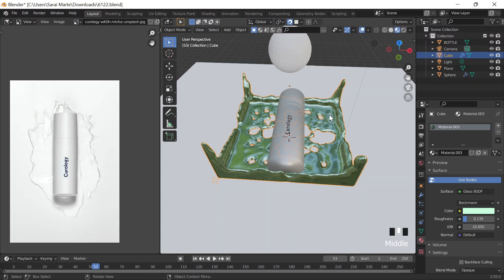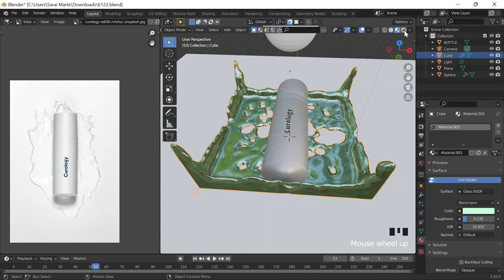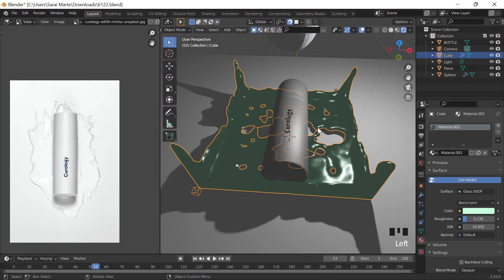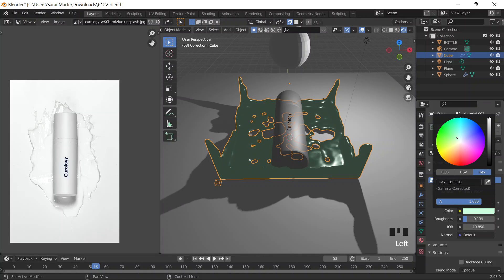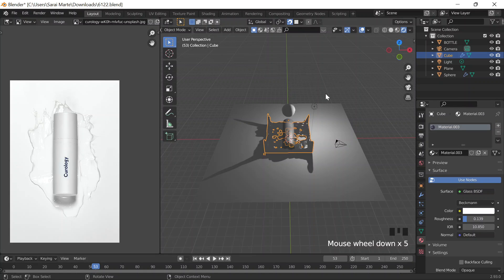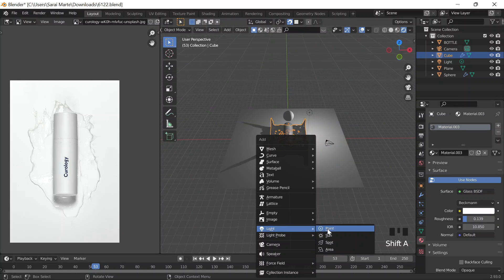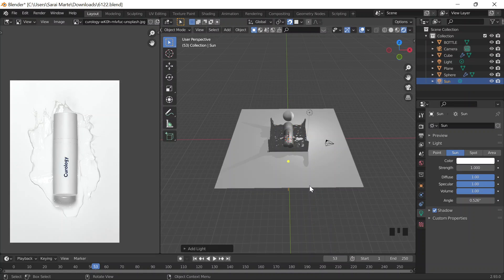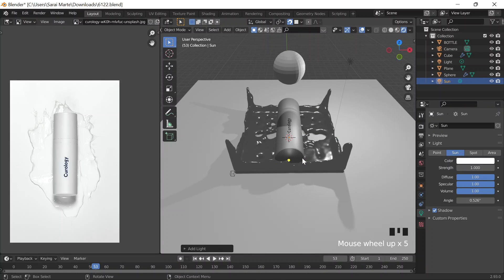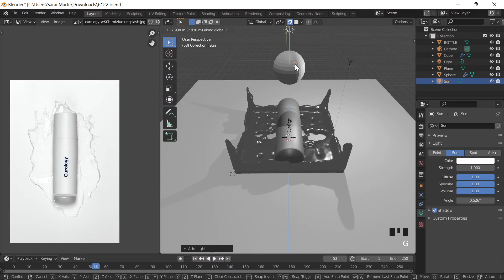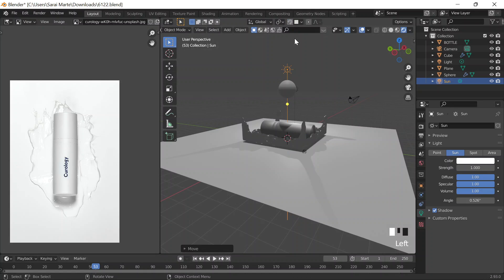Let me go to Cycles rendered view. I meant to do something blue but it's like clear. Let me just do FFF. I'll do Shift-A and add a light. I'll go to rendered view. Turn off snapping, G-Z. What I'll do is I'll set up a lighting environment.